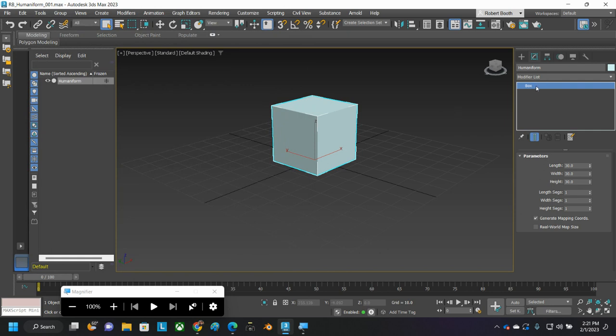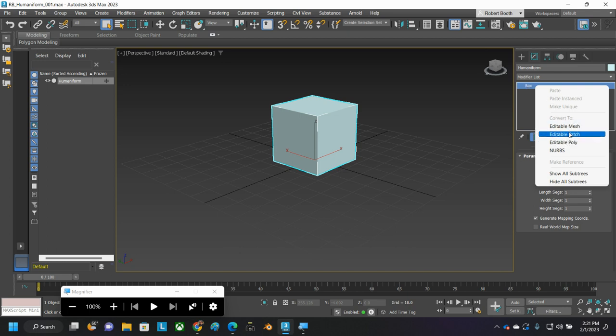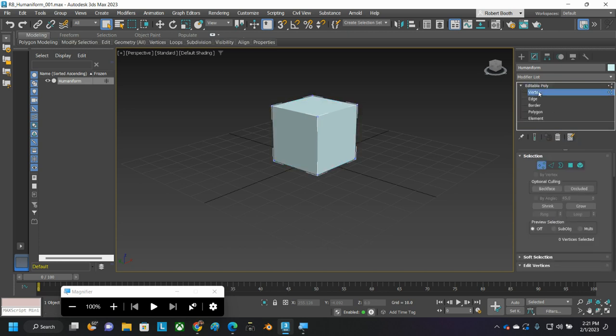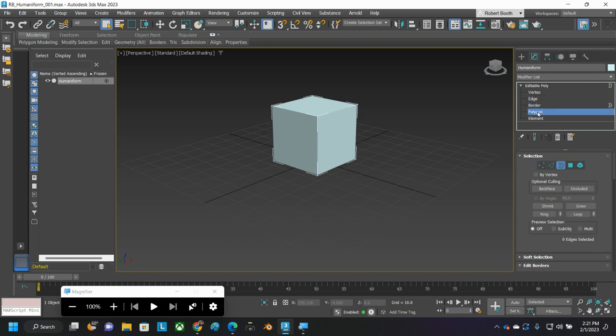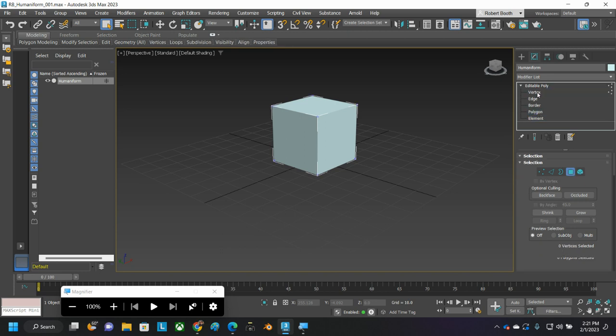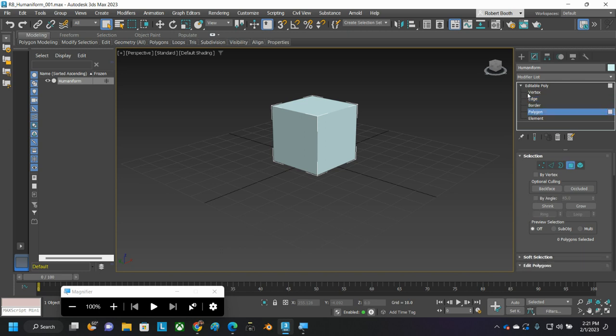Now, I'm going to right-click my box, right-click my box here in this window, and I'm going to convert it to an Editable Poly. When I do that, I now have access to its Vertex, Edge, Border, Polygon, and Element components. And today, for our purposes, we're going to be messing with Polygon, Vertex, and just a little bit of Edge.